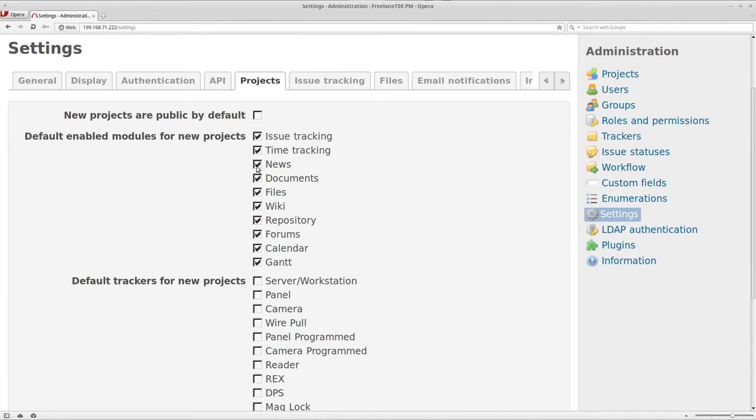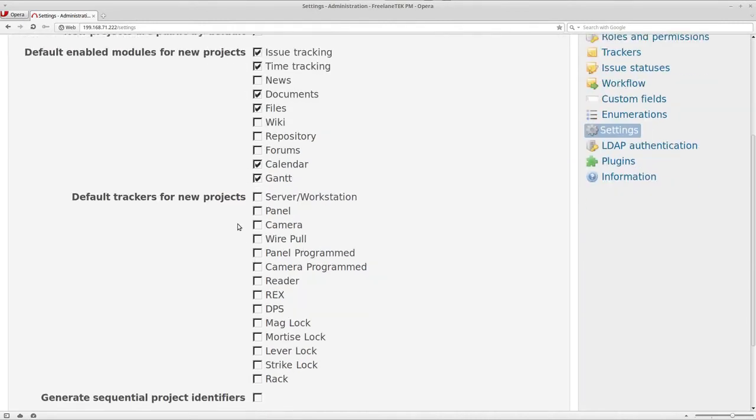But we're going to take this off. We're going to take off whatever we don't want to be defaulted. So we're going to take off news, wiki, repository, forums. Yeah, that's fine, and then what the default ones are.